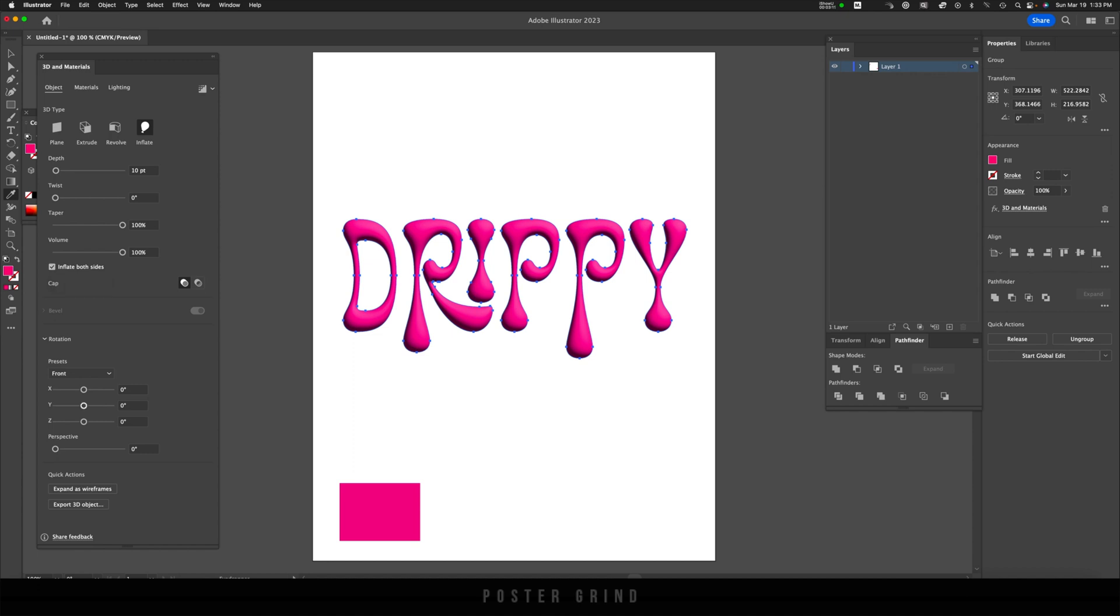And then one other little thing I like to do is play with the Y axis just to kind of give it a little bit of an angle, and that'll give us a little bit more three-dimensionality. So for today, I'm just going to go with negative four.